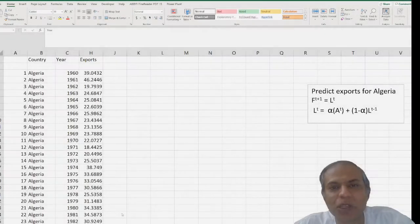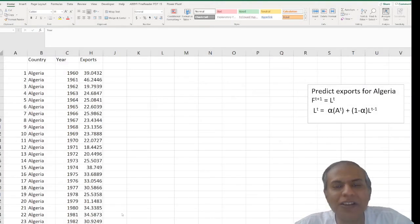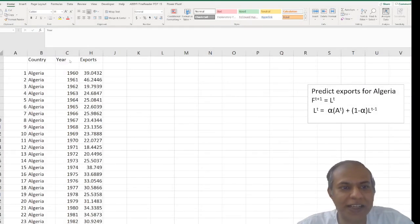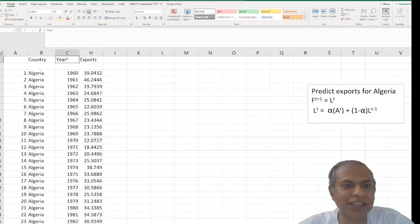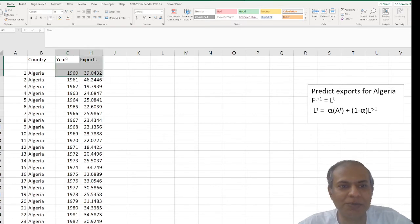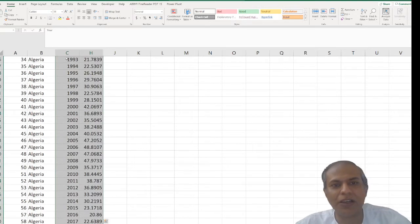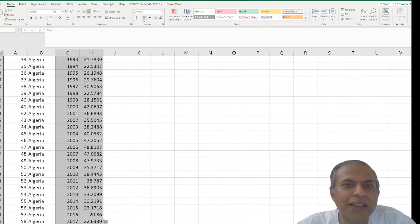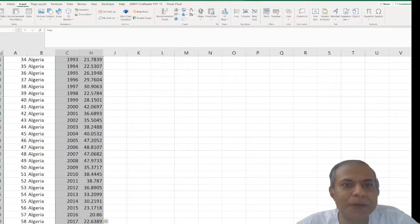Anytime we have data, step one is to plot it. So I have the data of Algeria's exports over the years. I select these two columns and then I try to plot it.